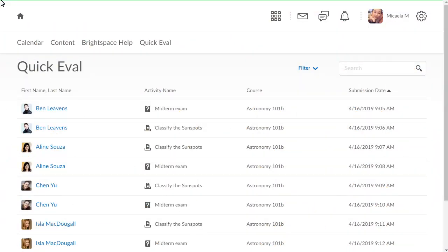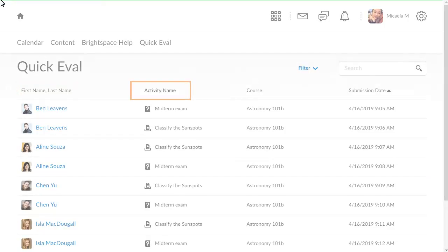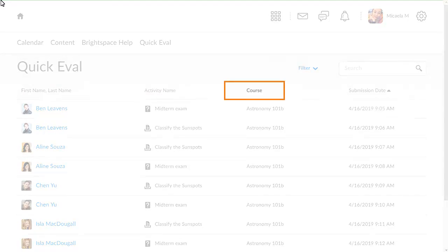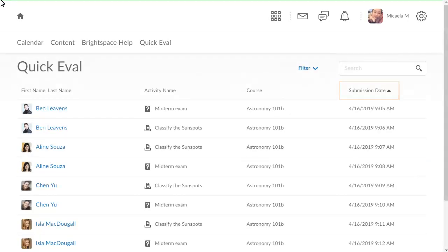In QuickEval, all ungraded submissions display. Sort submissions by first and last name, activity name, course, or submission date.